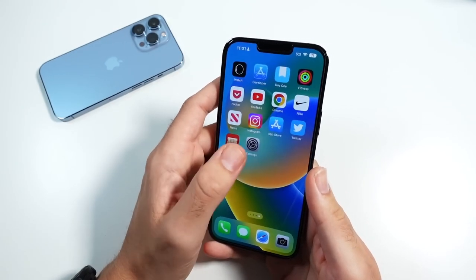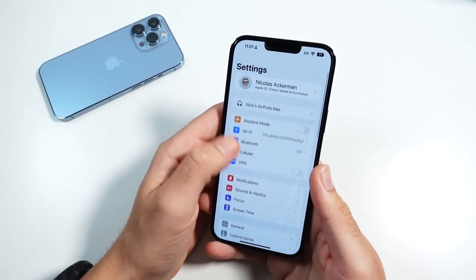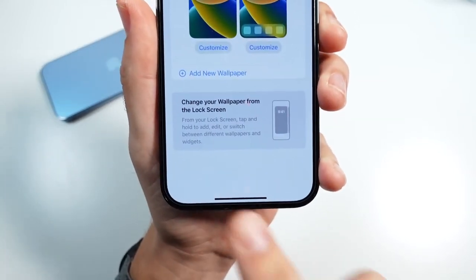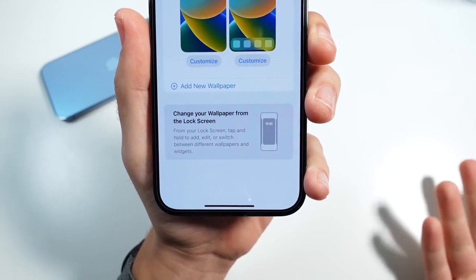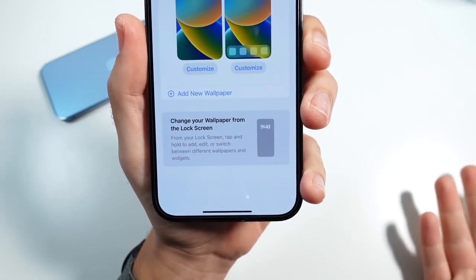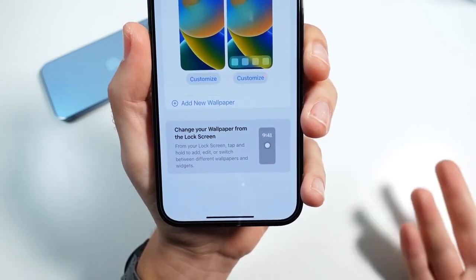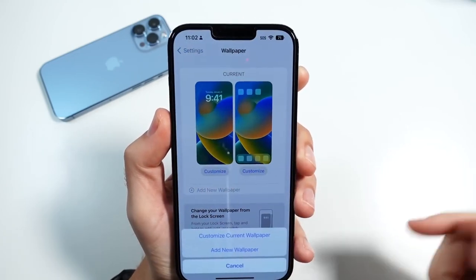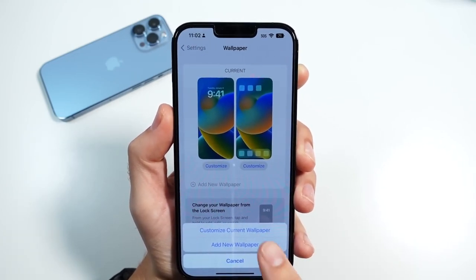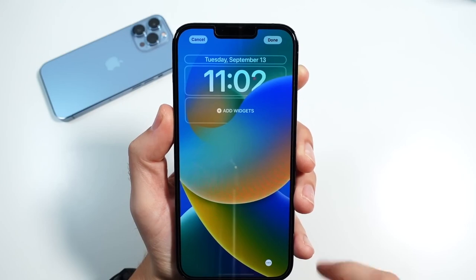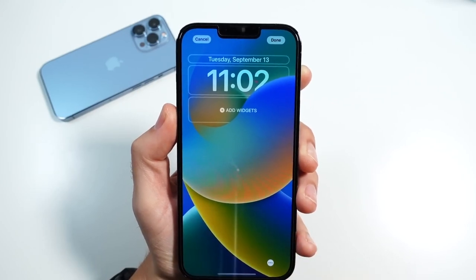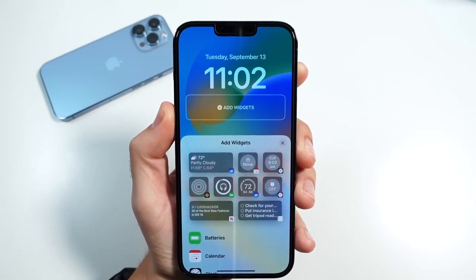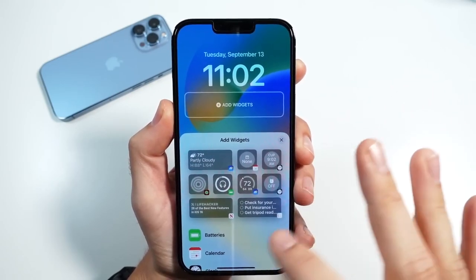Go over to Settings, scroll down to Wallpapers. Apple even gives you a little guide on how to do this — you can tap and hold on the lock screen to edit and switch between different wallpapers, or you can add them from right here. We'll go ahead and hit Customize Current Wallpaper, and you can see you can customize the widgets right here within the settings menu.